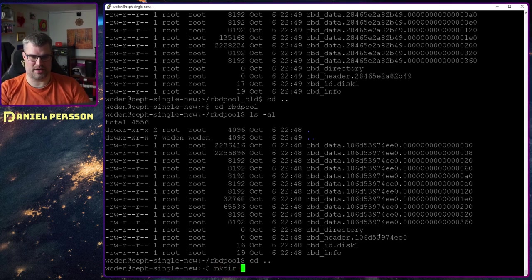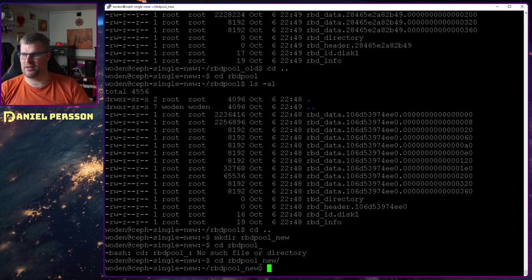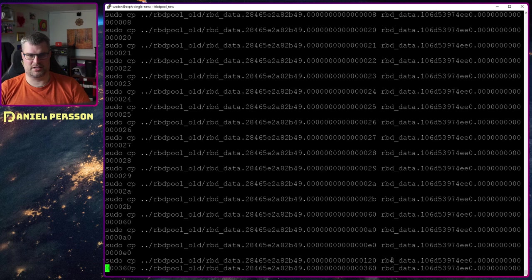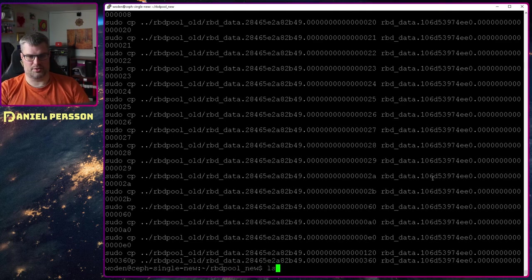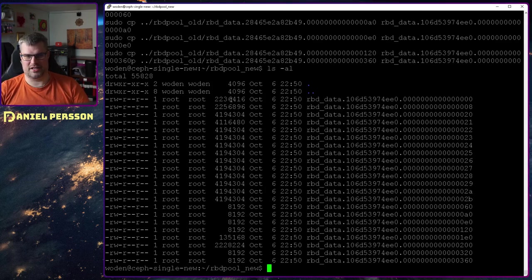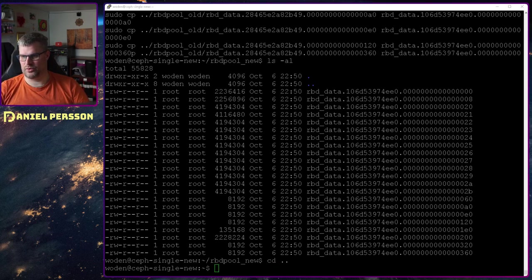What I want to do is copy these data files into this pool. I'll create a new directory called rbd-pool-new and go into that directory. I want to copy the files over from the old directory. I have a bunch of copy commands to paste in — this is pretty much copying from the old directory with the old ID to a new file with the new ID.